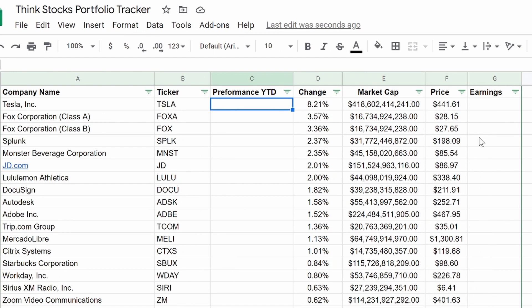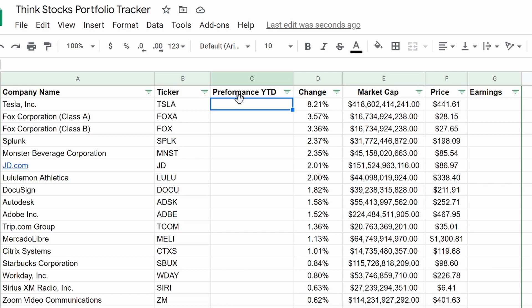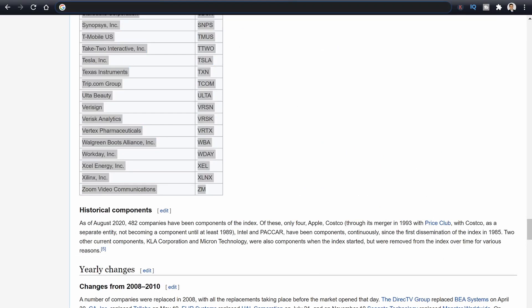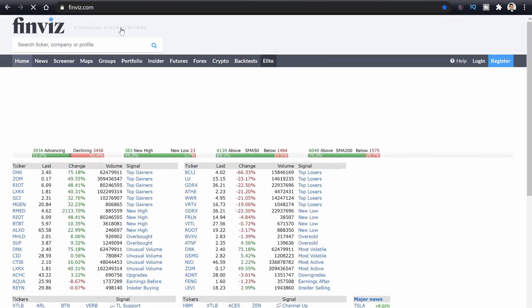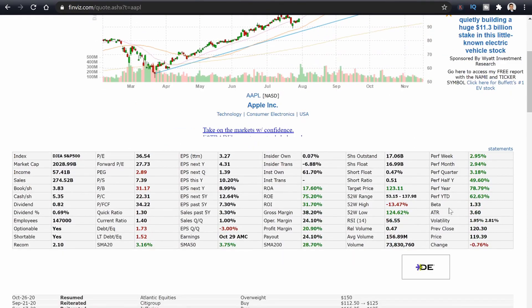Now we go to our harder ones: performance year to date and earnings. Performance year to date is definitely a cool one. Earnings is really nice with the entire NASDAQ list because you can see which stocks have earnings coming up every single day or week — especially important if you're a short-term day trader or swing trader. This one is going to be pulled from Finviz, so we need to go to finviz.com. It doesn't matter which ticker — we'll just type in Apple.